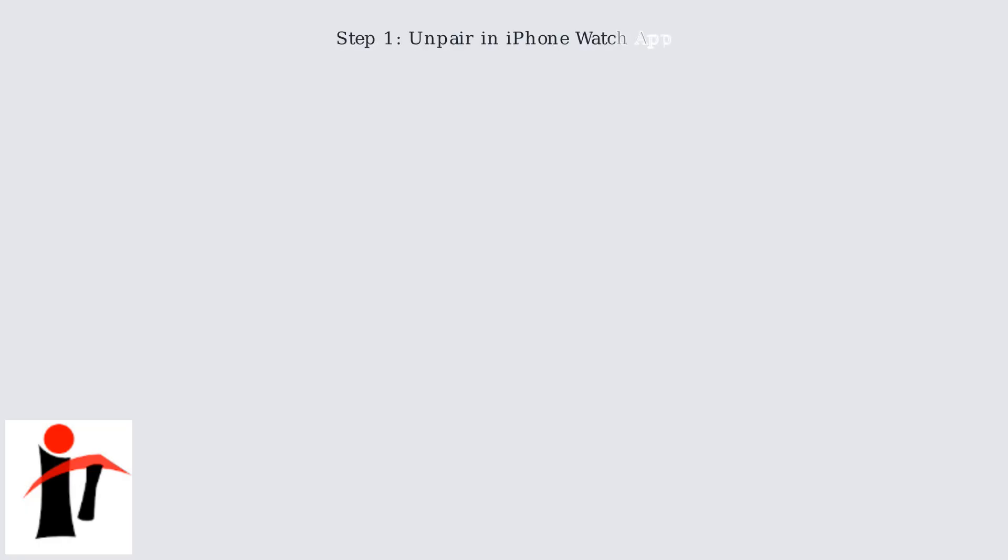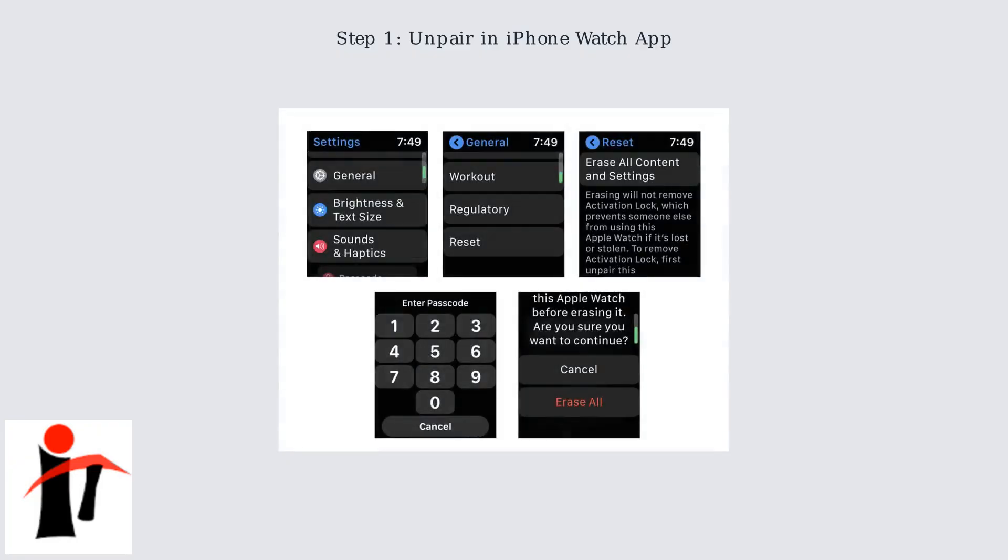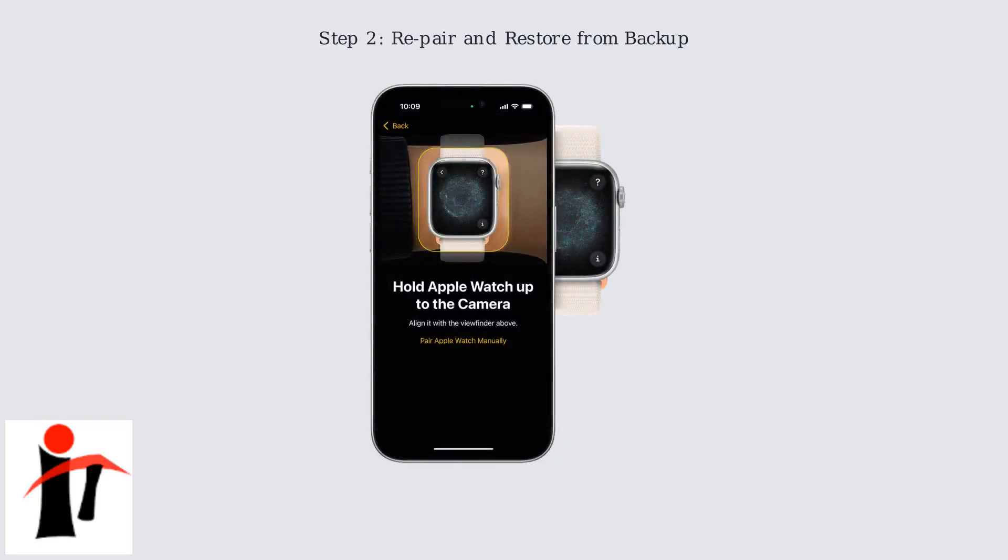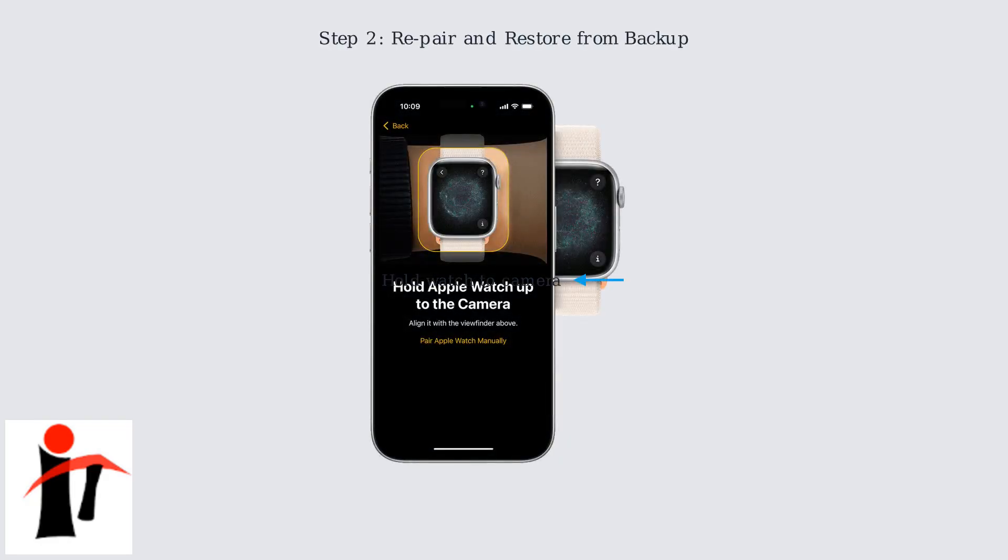First, open the Watch app on your iPhone. Navigate to the My Watch tab, tap your watch name, then scroll down and tap Unpair Apple Watch. This will erase all data from your watch. After unpairing, set up your Apple Watch as new or restore from a backup. Follow the on-screen instructions, including holding your watch up to the iPhone camera to pair it. This process resets corrupted settings and can significantly improve battery life.